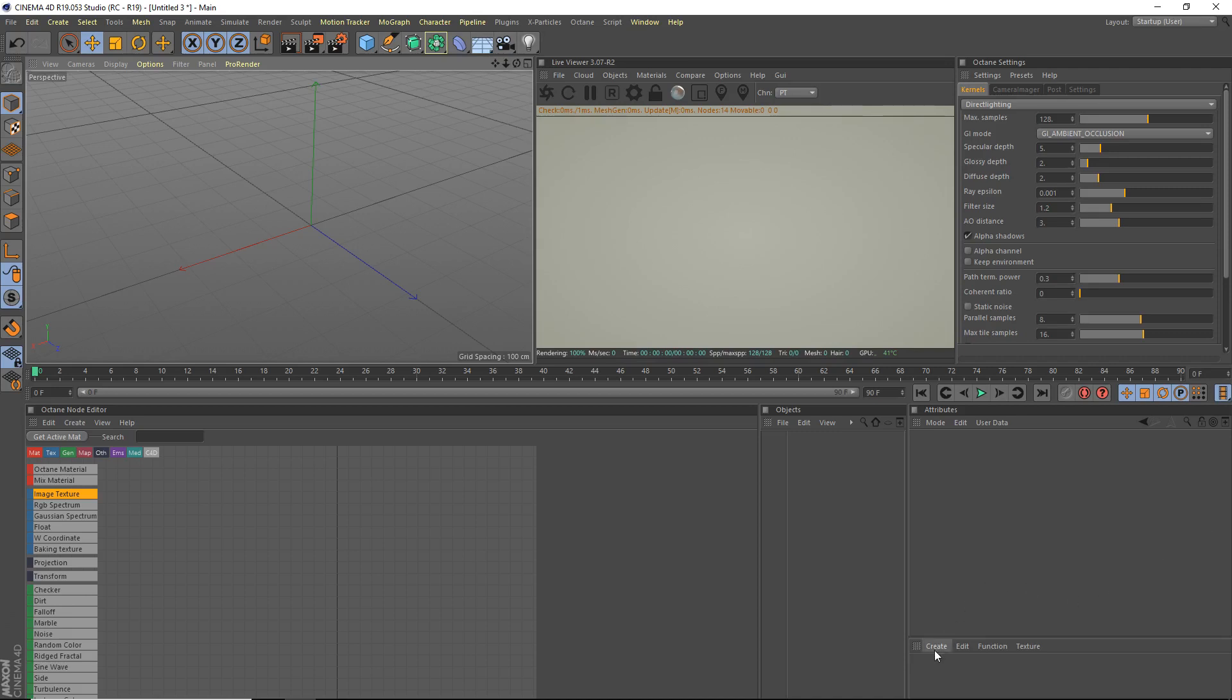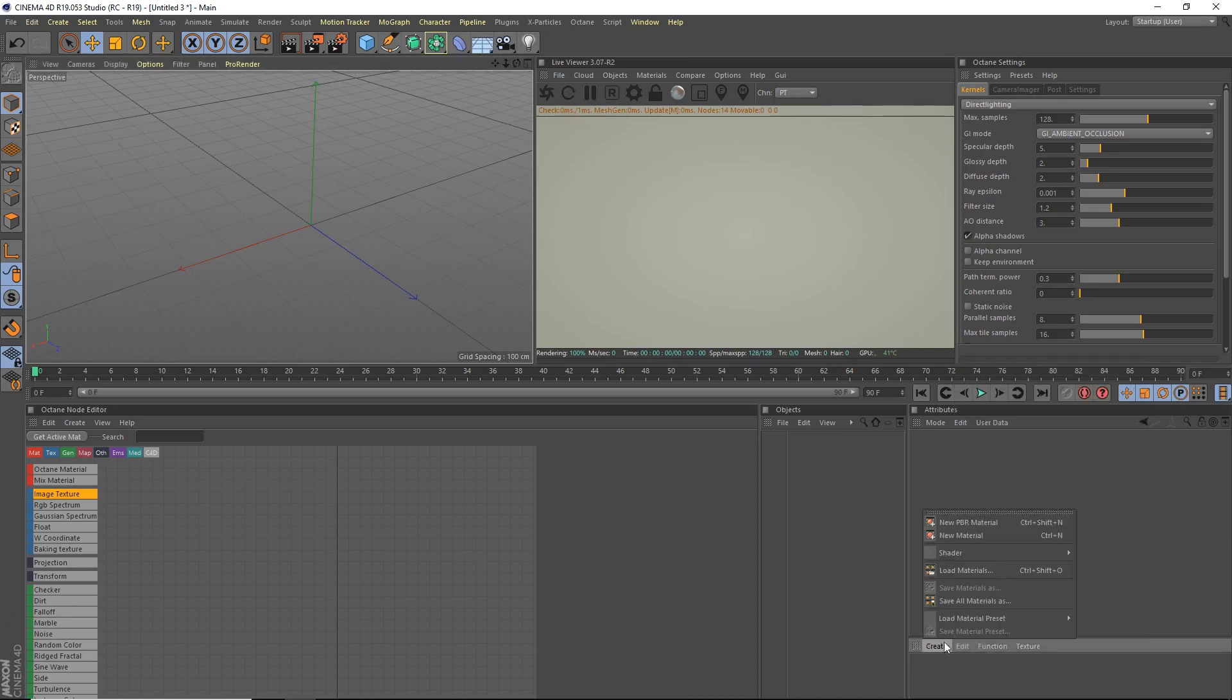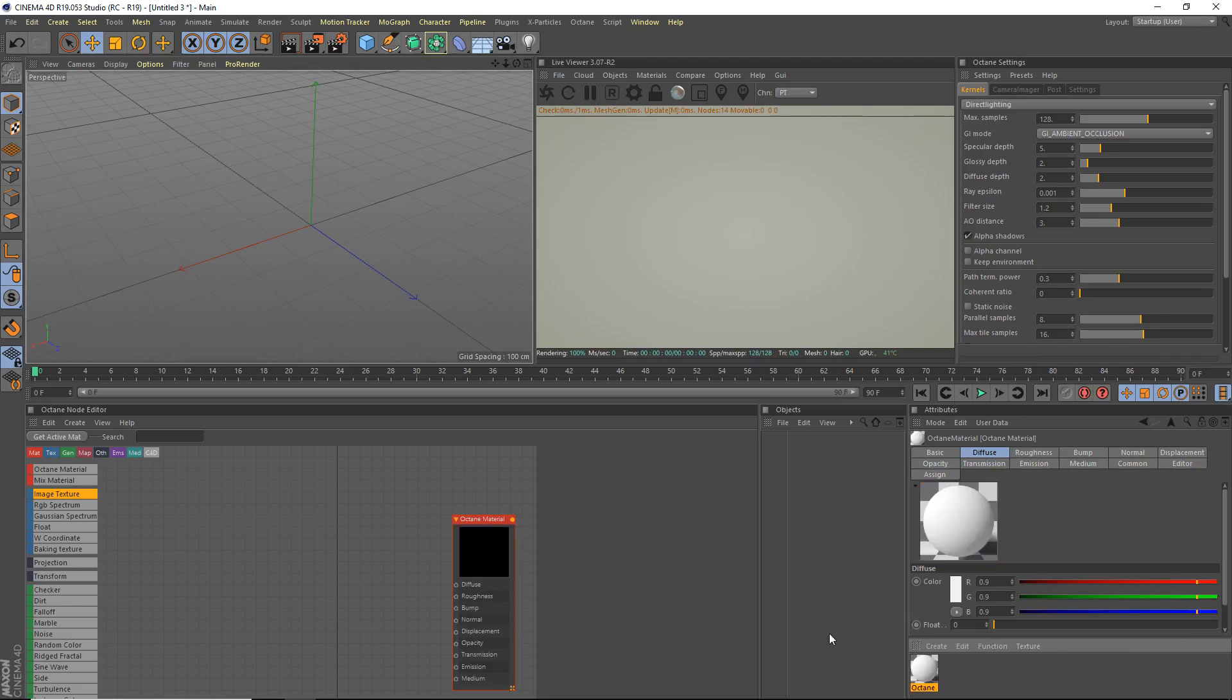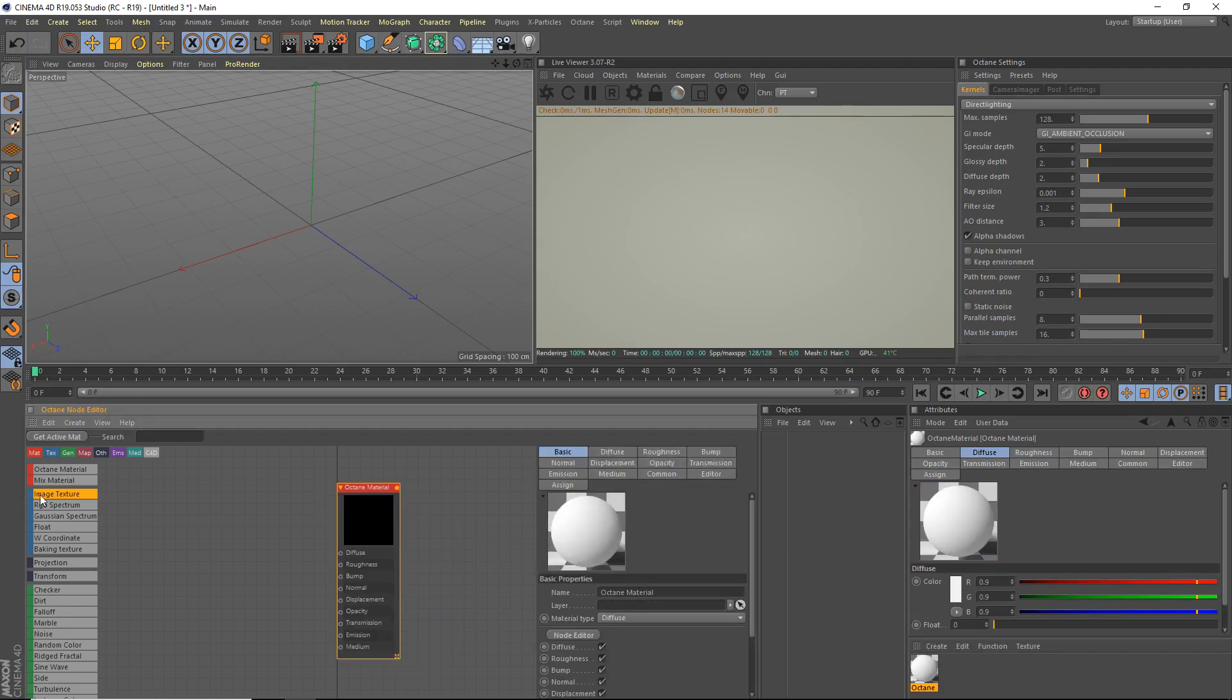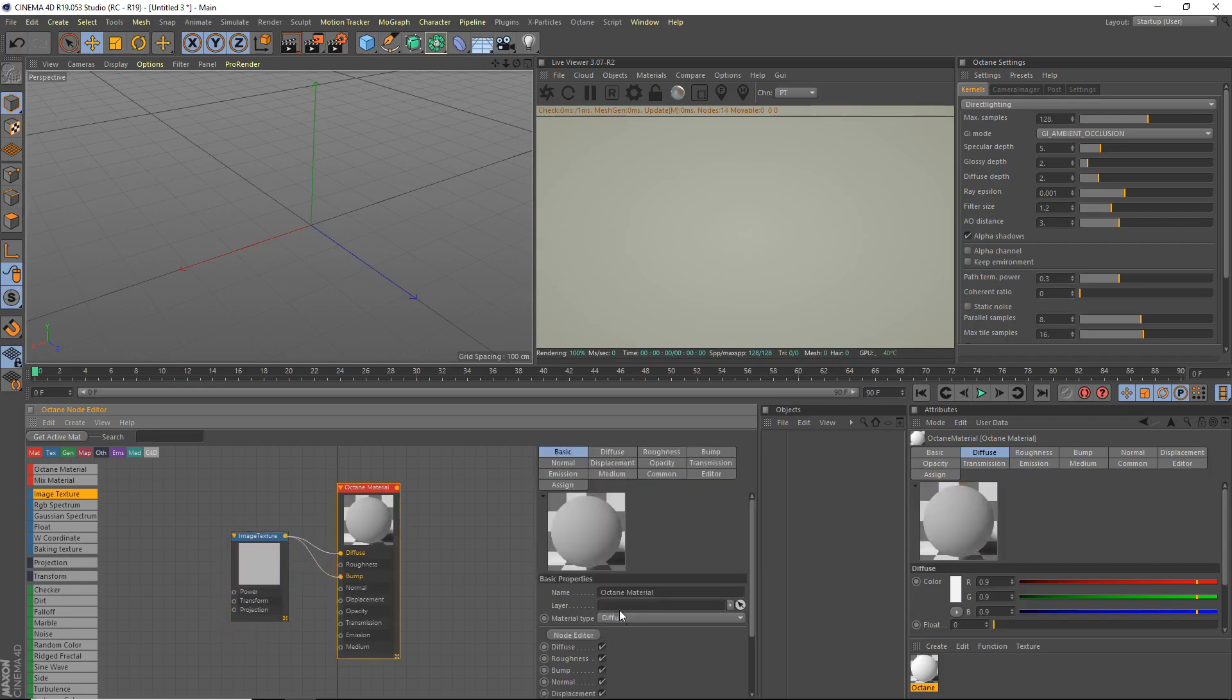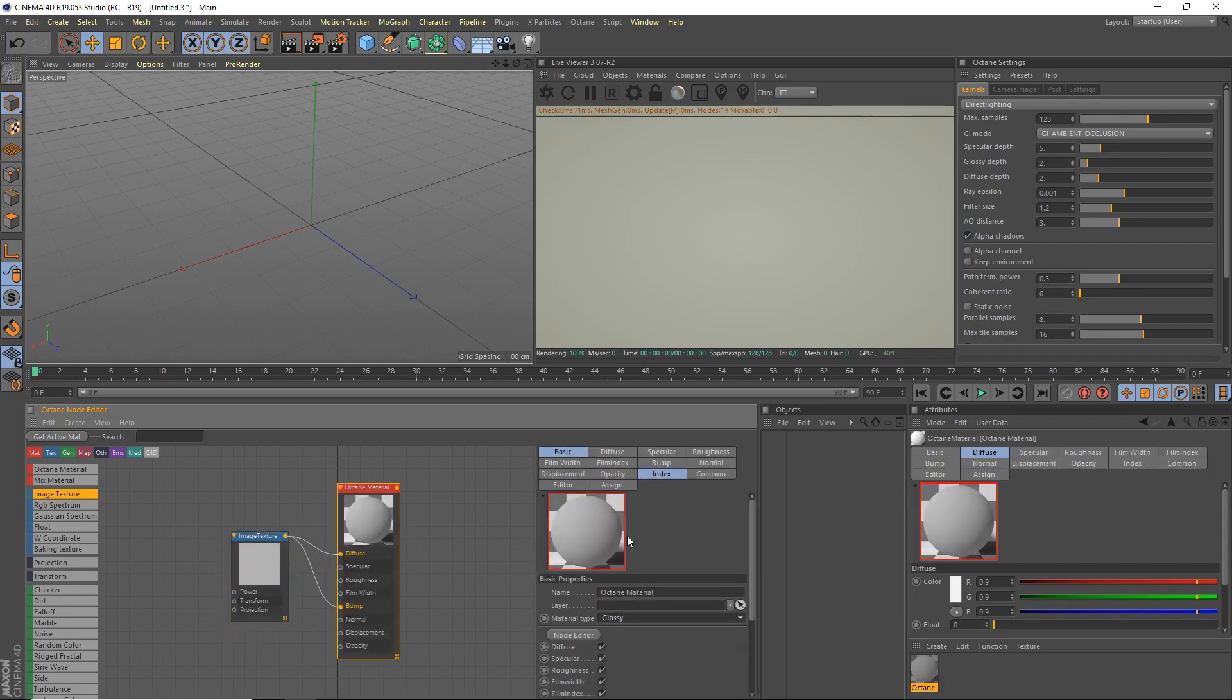Okay, first thing we're going to do is we're going to create a shader, C4D Octane, Octane material. So we're going to make a new Octane material, grab an image texture, plug it into our diffuse, and our bump, and we're going to make this a glossy material.